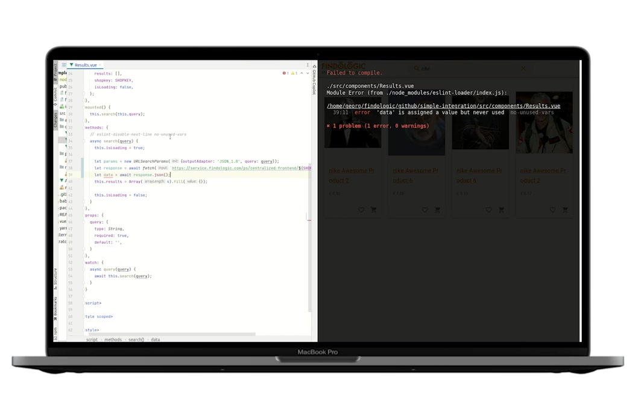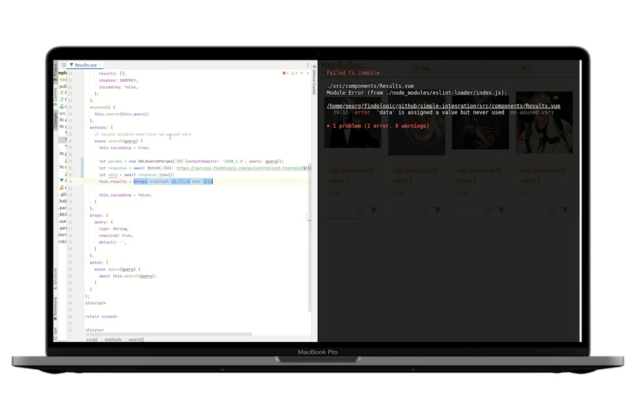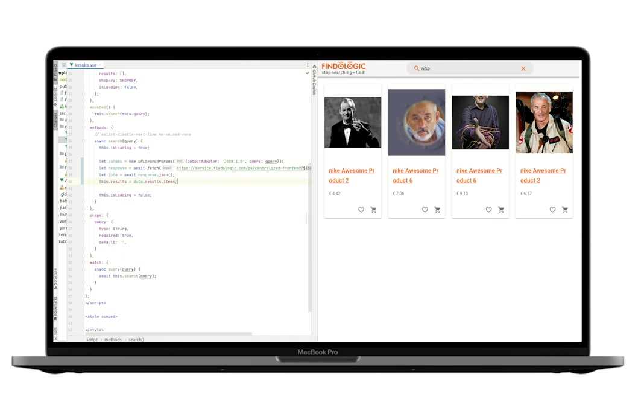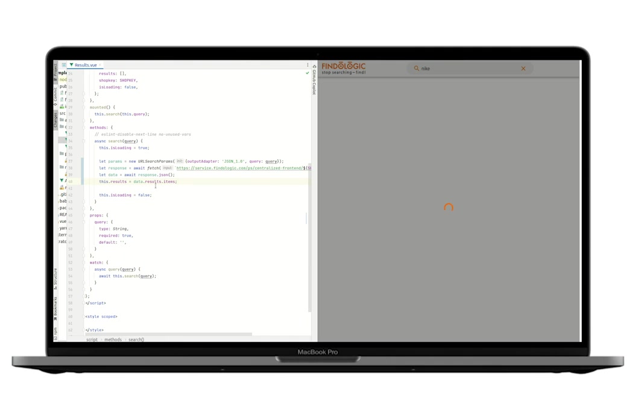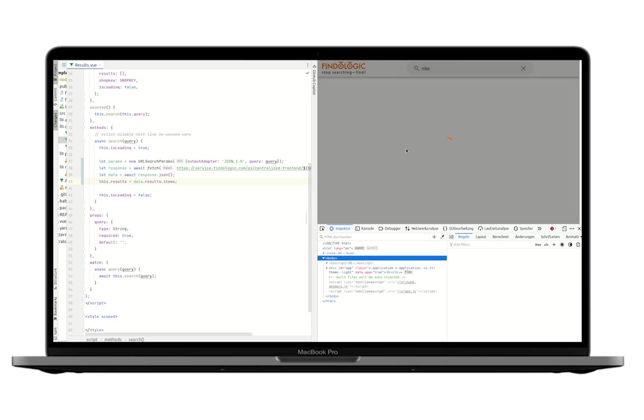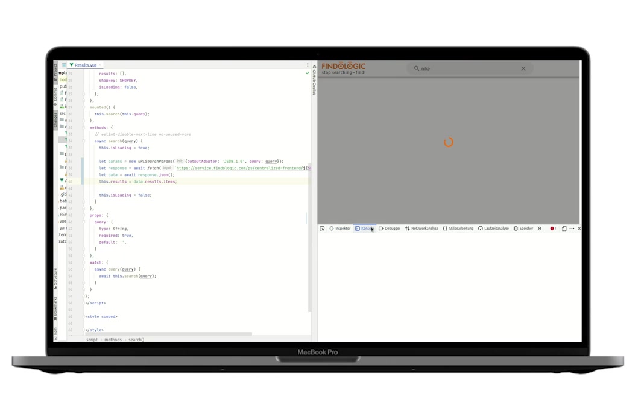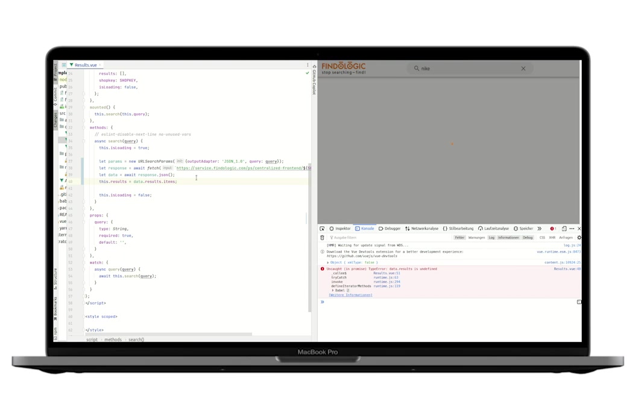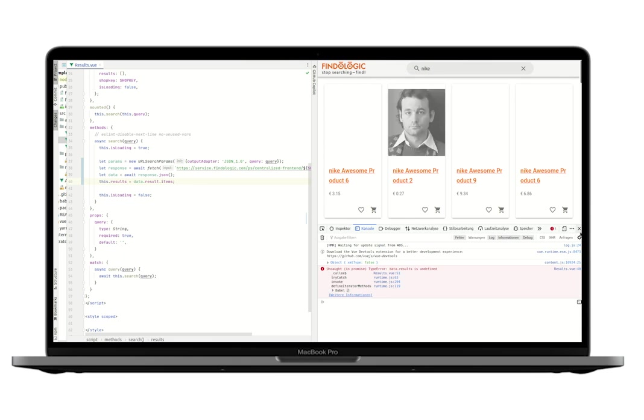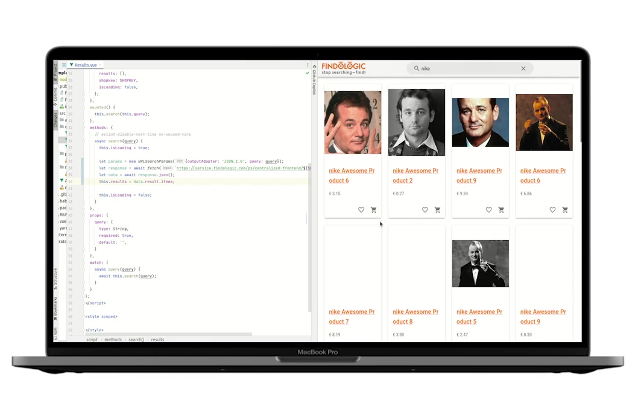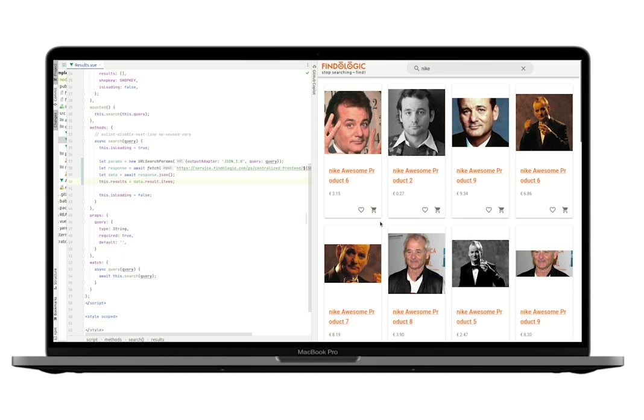We're placing the result in data.result.items. This is where we can find the data in the response. This is the first step done. Our search is wired to the FindLogic API. Depending on the search query, the number of results changes.